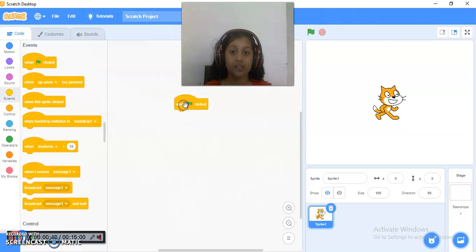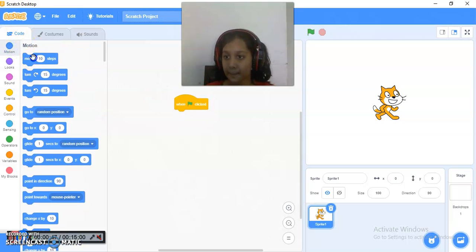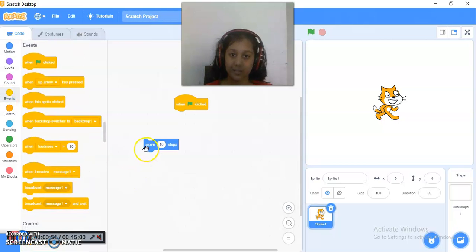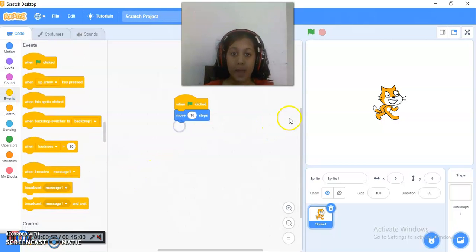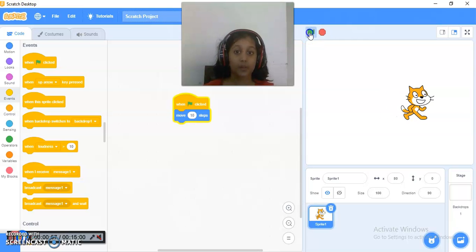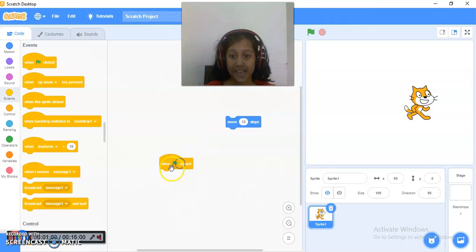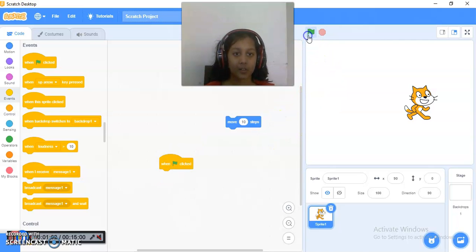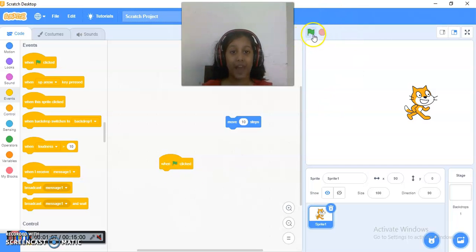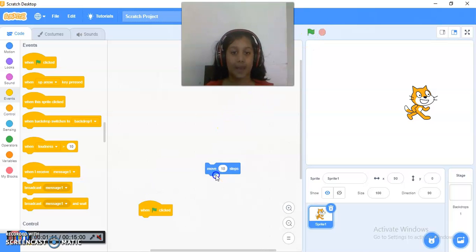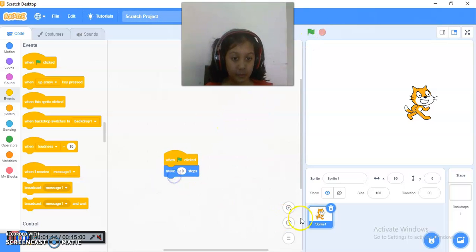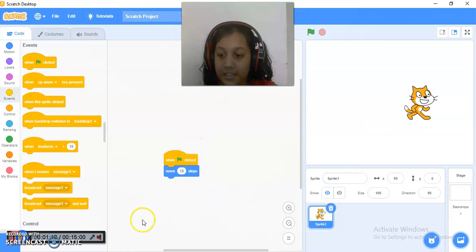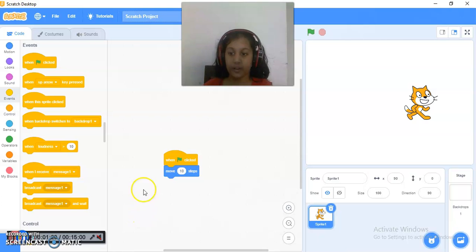So this first block is known as When Flag Click. I will just keep Move 10 Steps Block with it. When I click over here on the flag, my Sprite will move. But if I remove this Head Block and then I click on the flag, it will not move. So this Head Block commands this flag that when this flag is clicked, Move 10 Steps. This Sprite will move 10 Steps. This is the meaning of this thing.